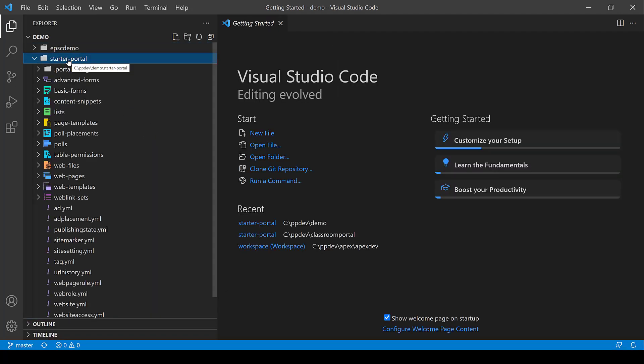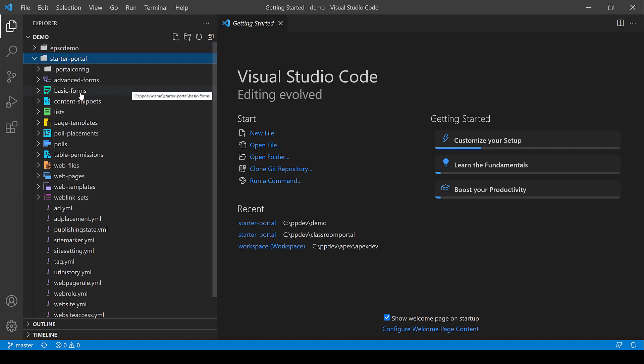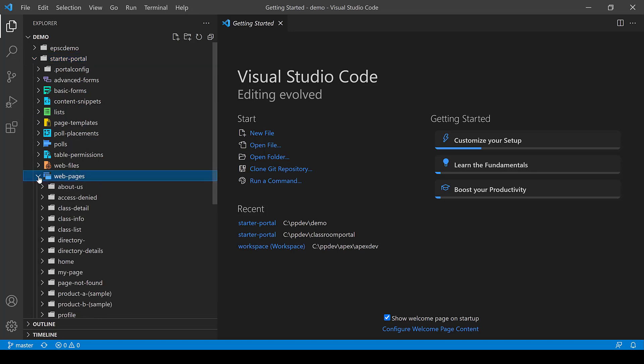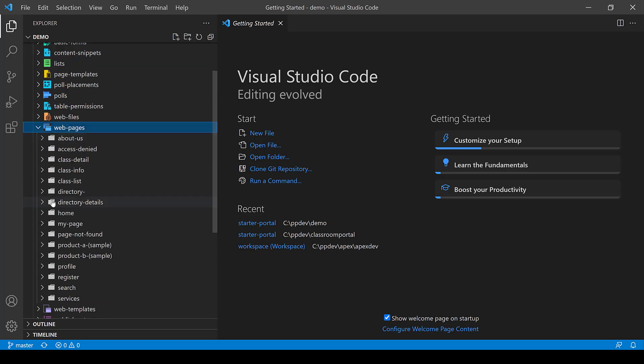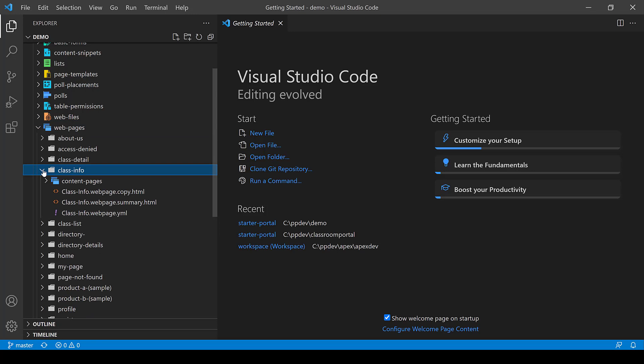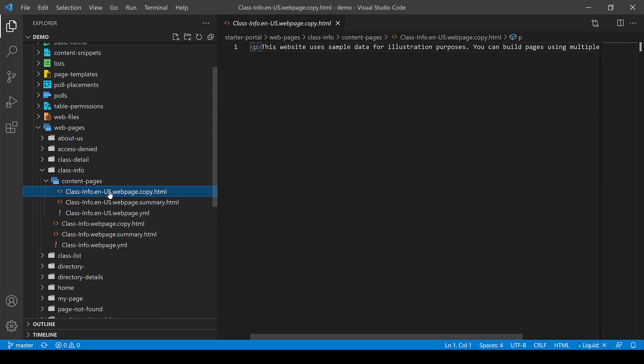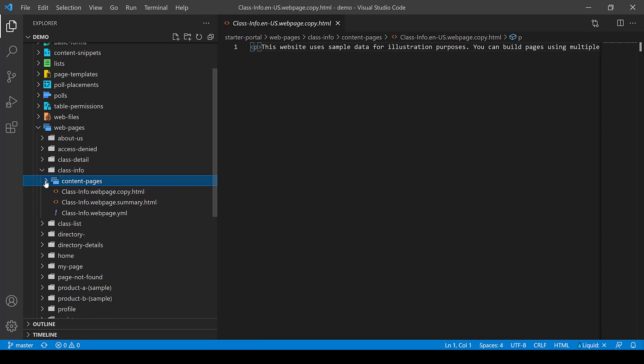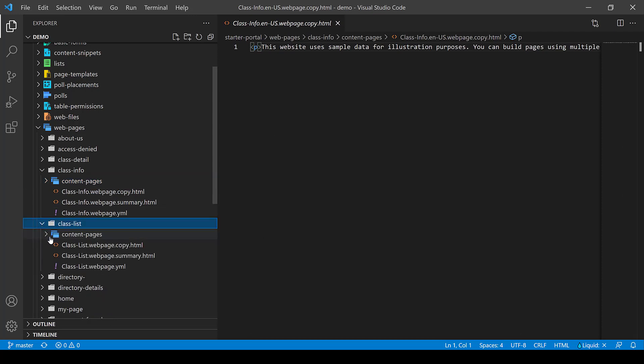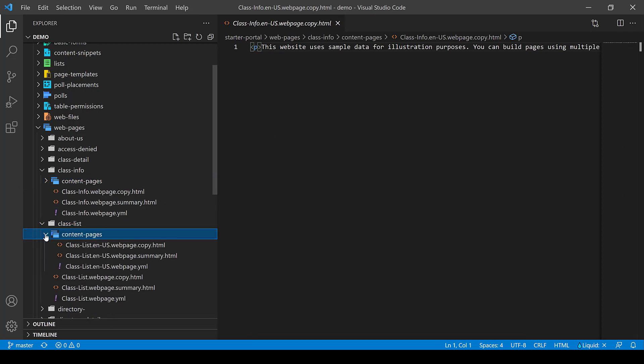Now we see that we have all these icons that represent the different portal assets and everything from advanced forms, basic forms, content snippets. Let's take a look at some web pages here. We can begin to expand out our web pages. Remember web pages are content by language. Let's just take a look at some simple page copy here. We see some of the sample text that's there.